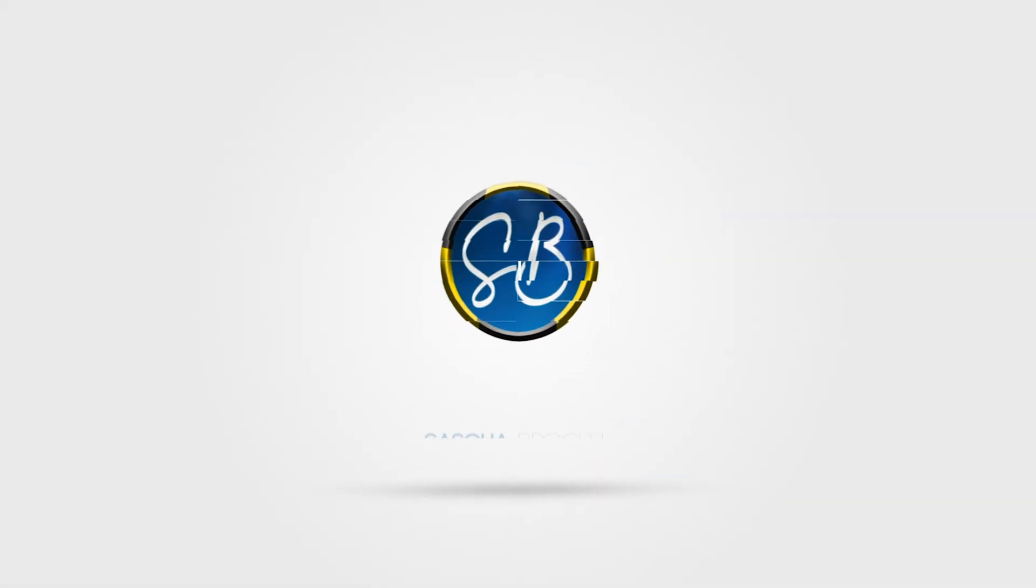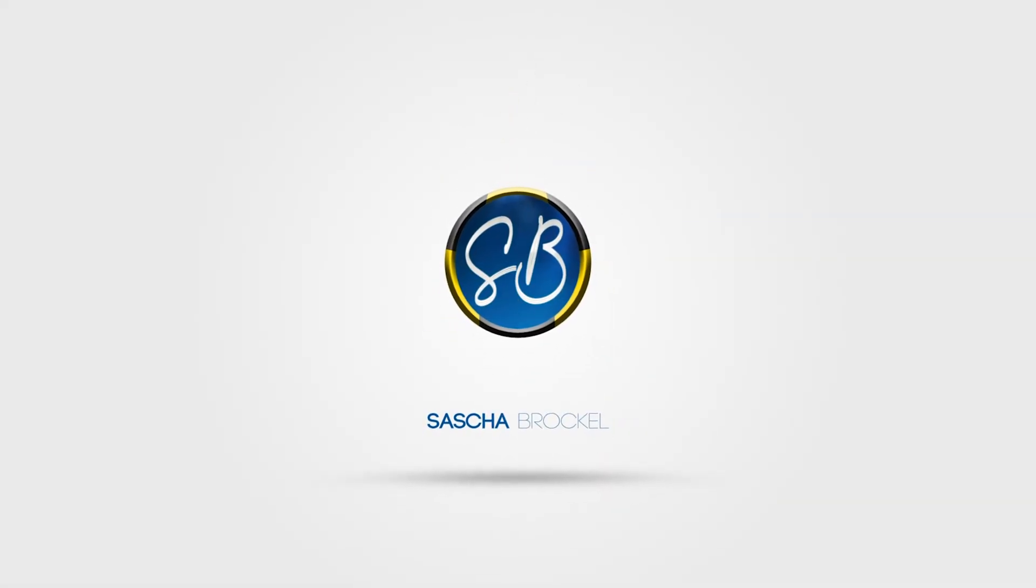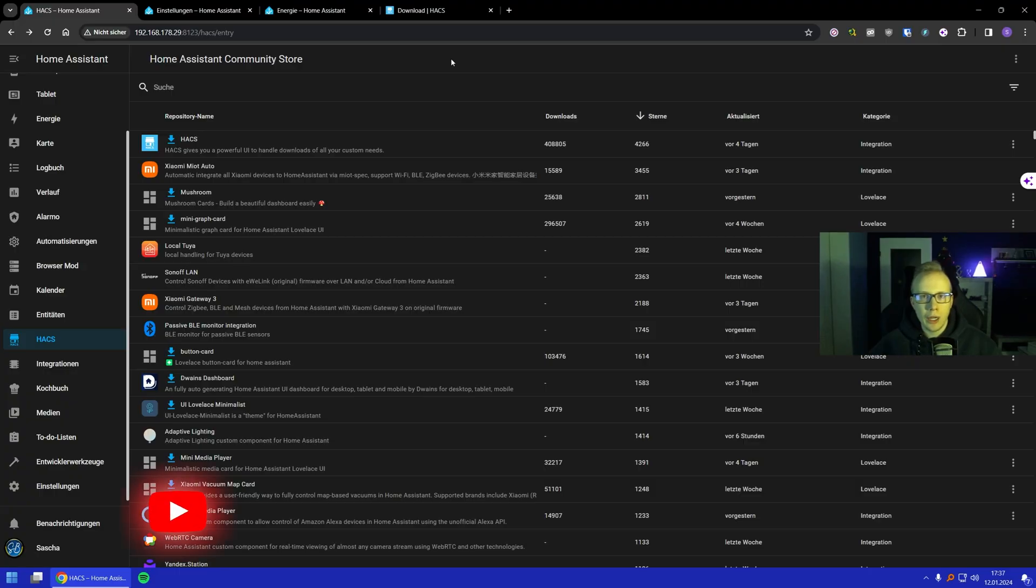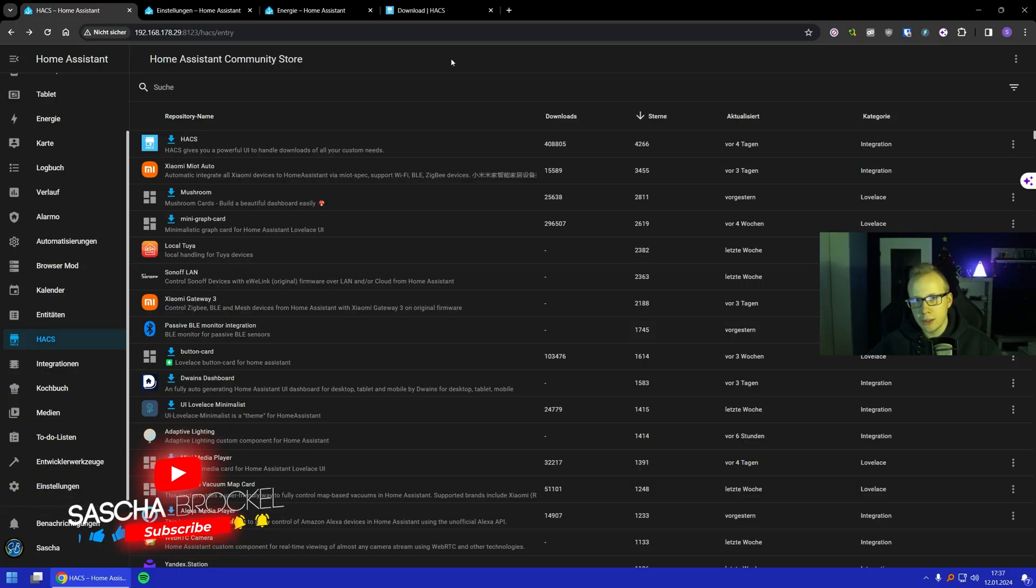You want to know how much energy your ceiling lights take, like this one here? I'll show you. So here we are in Home Assistant right now, and we can see the Home Assistant Community Store.